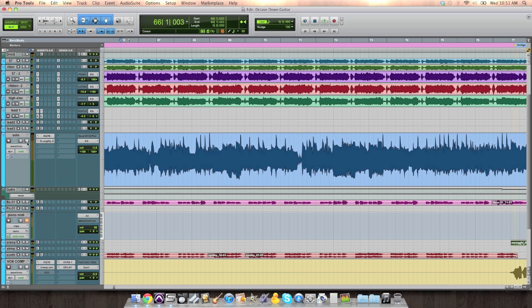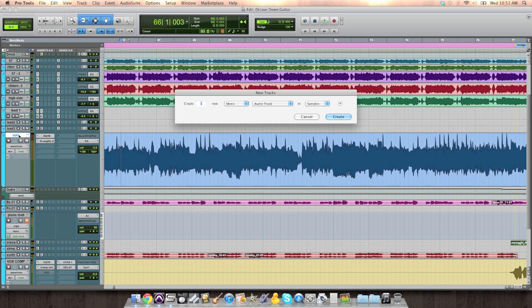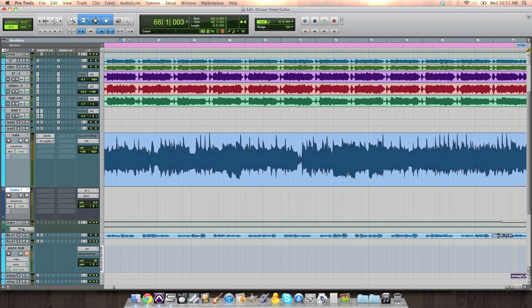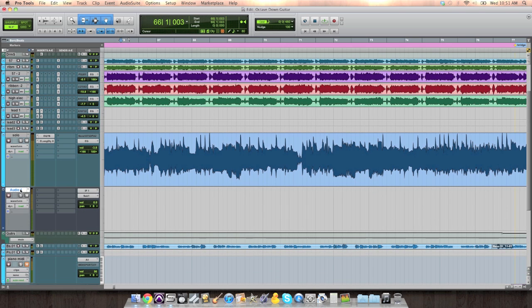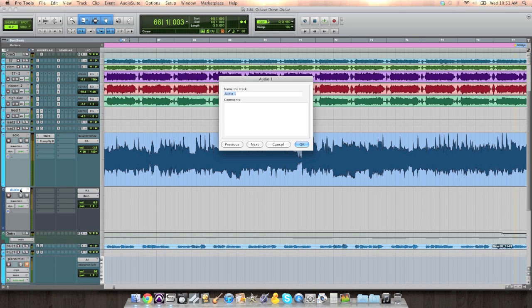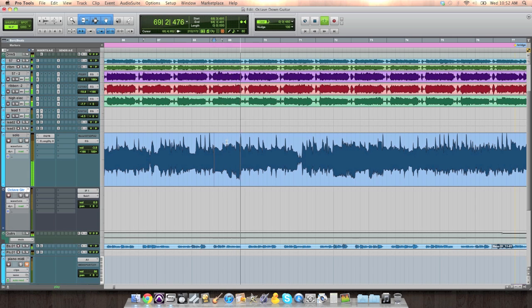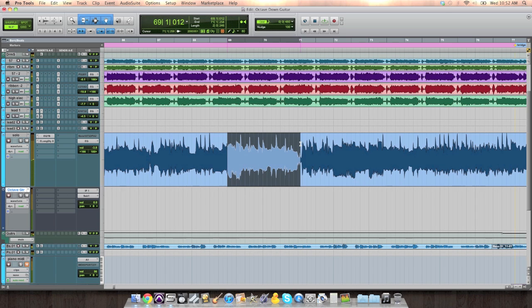So let me show you what I mean. I'm going to open up another track here, just another mono audio track, right below the solo, and I'll call this octave guitar. Let me see if I can find where that lead riff was. So that's the first time he hits it. Now here's what I want to do.